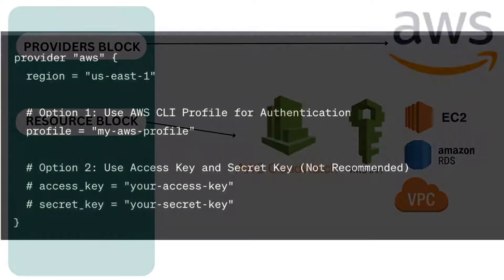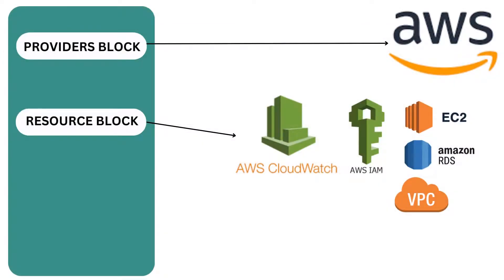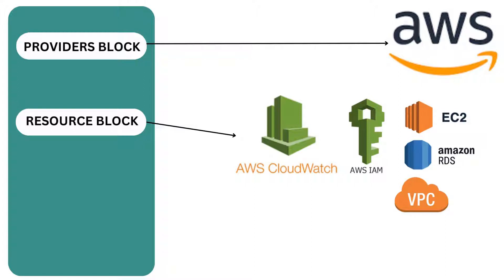Providers allow you to abstract away from the underlying complexities of various cloud providers and manage resources consistently using Terraform. Now let's talk about the resource block. Resources refer to the fundamental components or entities that make up your cloud infrastructure. These resources could include virtual servers, databases, storage volumes, network components, and various other services provided by AWS or any other cloud provider.